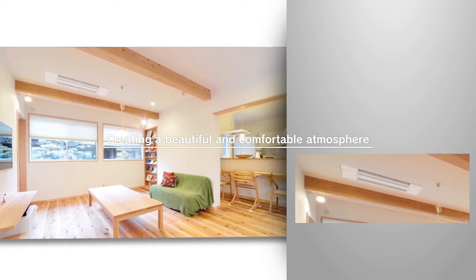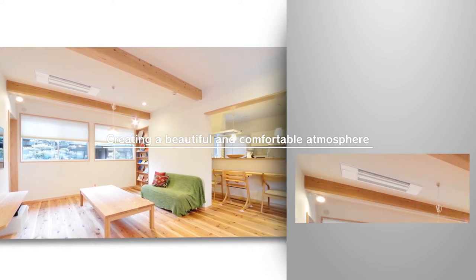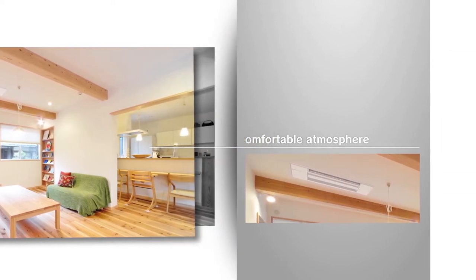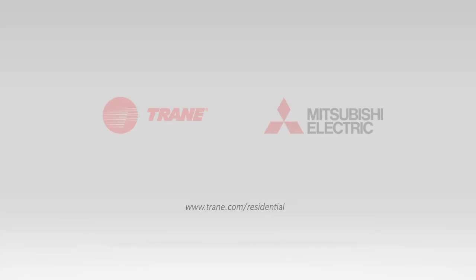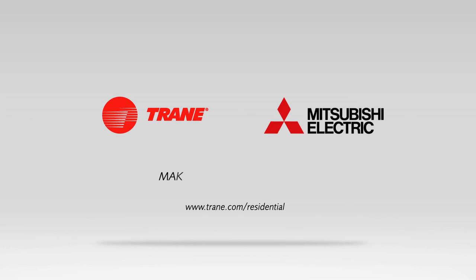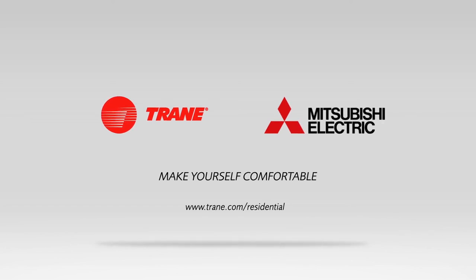Visit us online at trane.com/residential to learn more. Trane Mitsubishi Electric. Make yourself comfortable.